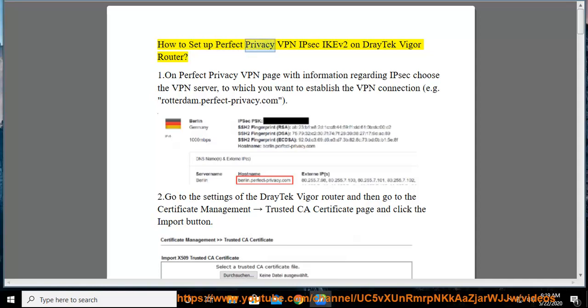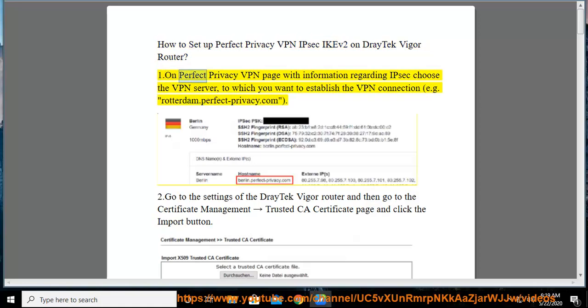How to set up Perfect Privacy VPN IPSec IKE2 on Draytech Vigor Router. On Perfect Privacy VPN page with information regarding IPSec, choose the VPN server to which you want to establish the VPN connection, for example, Rotterdam.PerfectPrivacy.com